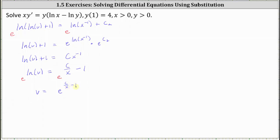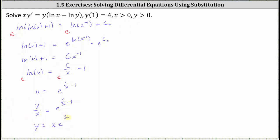Now we write back in terms of x and y by replacing v with y divided by x. This gives y divided by x equals e to the power of c divided by x minus one. Multiplying both sides by x gives y equals x times e to the power of c divided by x minus one. This is the general solution.